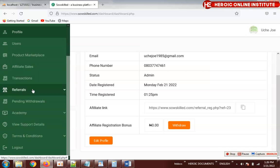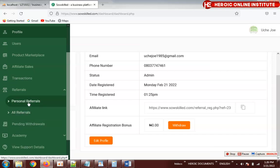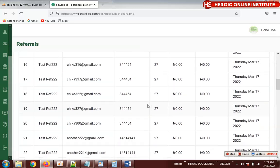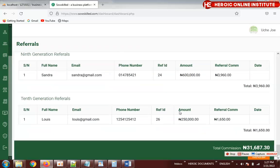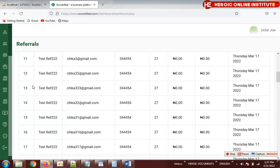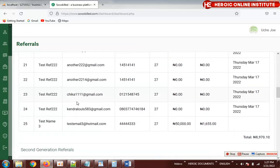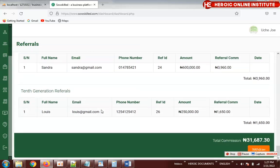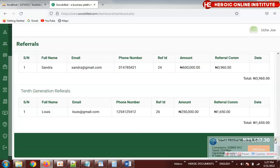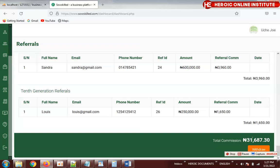Now let's look at affiliates. Under personal affiliates, if someone wants to withdraw their affiliate bonuses, they come here. This is a 10-generation referral system, starting from the first to the tenth generation. If someone has all these generations, the person will have commissions earned from everybody that registered — all the commissions.